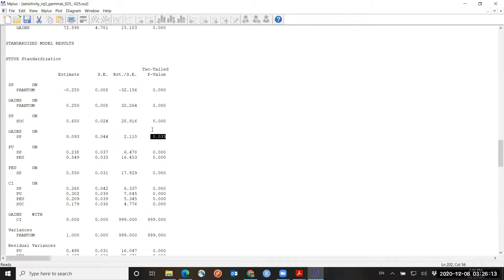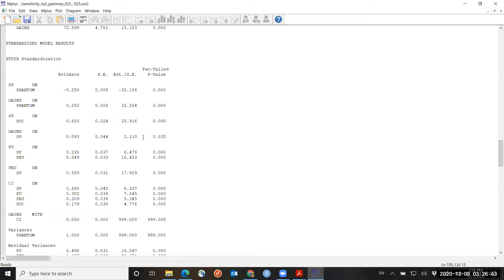A follow-up here would be to try this model with smaller coefficients. I would try, for example, would 0.1 standard deviations change the p-value? Would 0.05 standard deviations change the p-value? Try a few different values to have a better understanding of at what point the result would switch between not significant and significant.